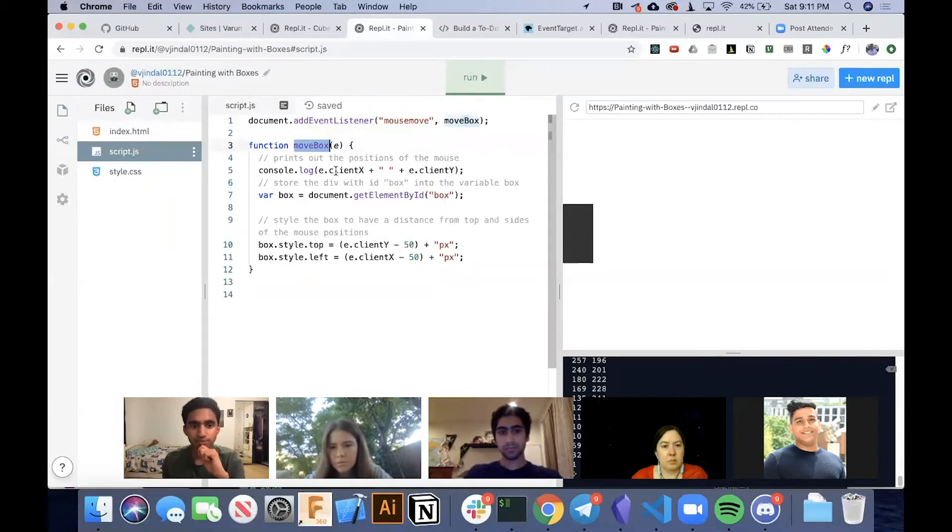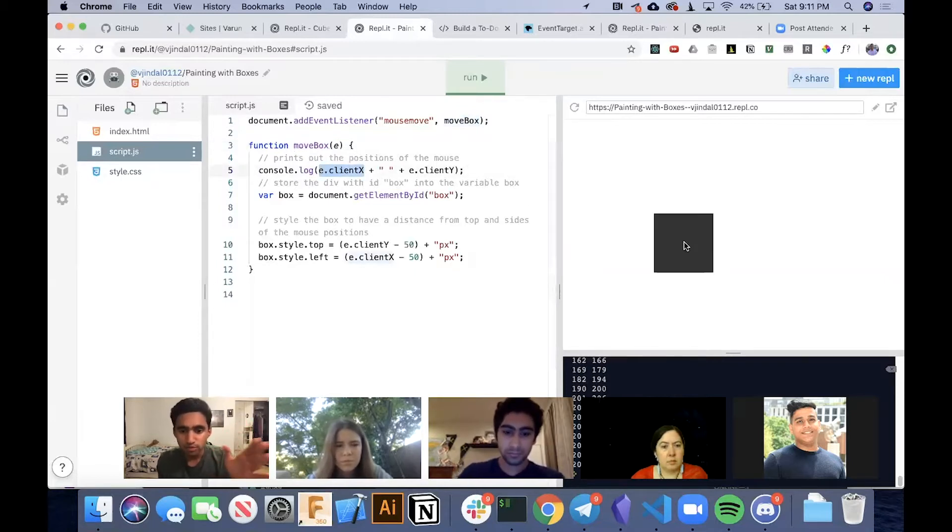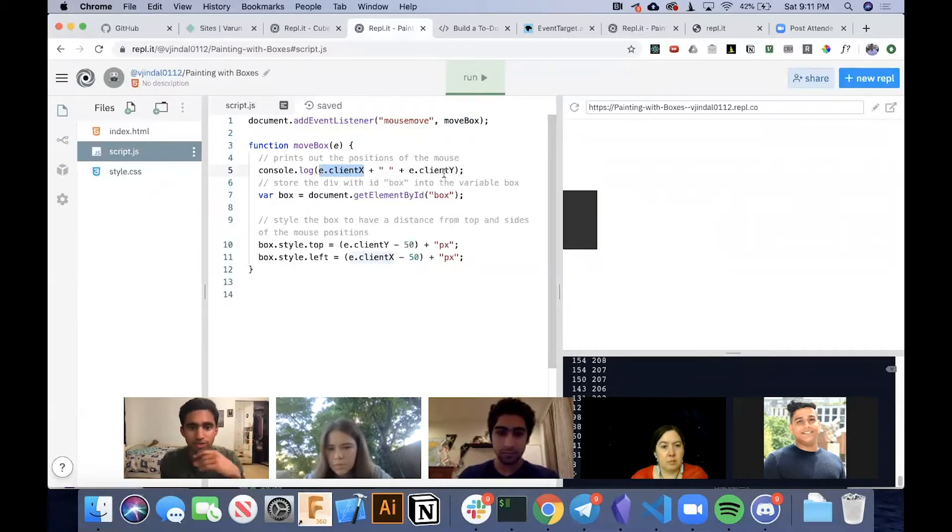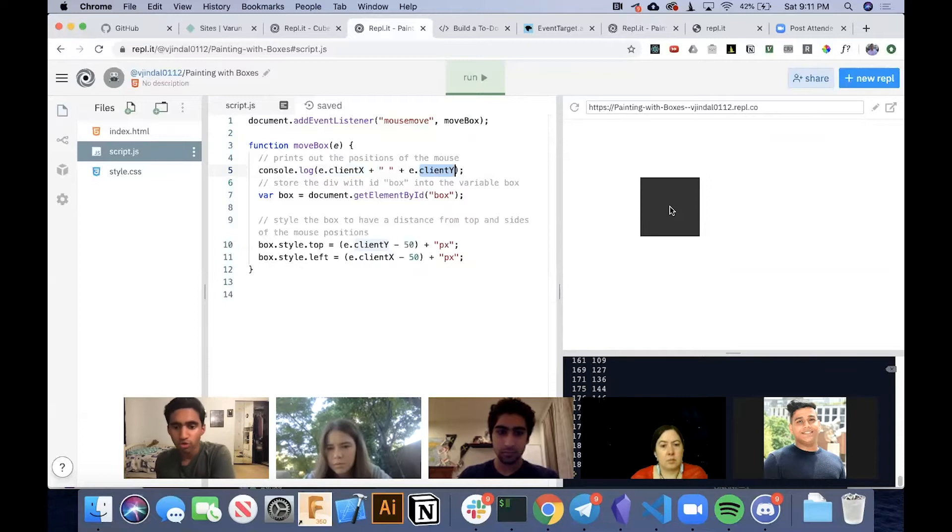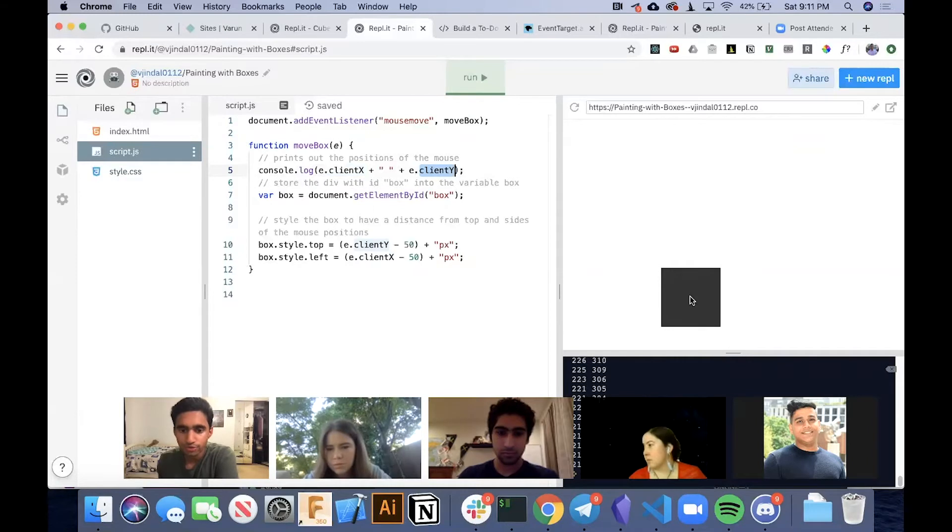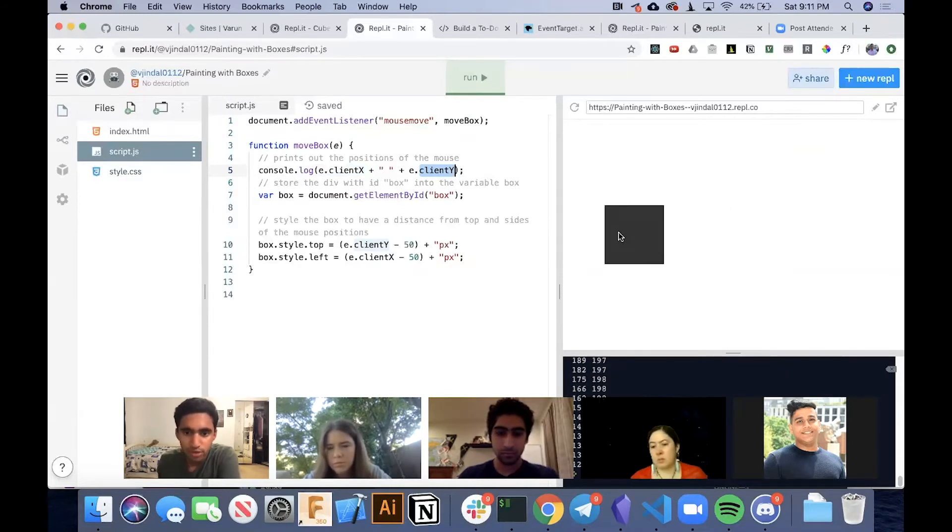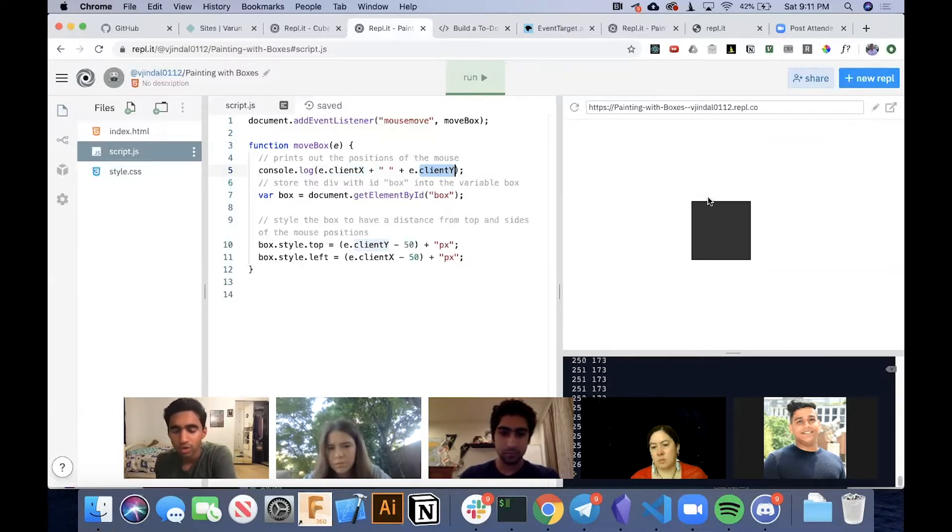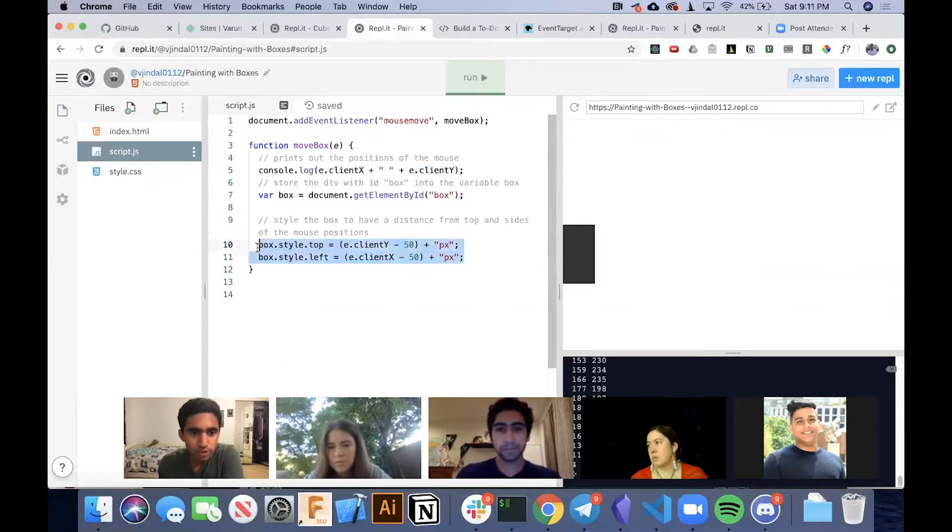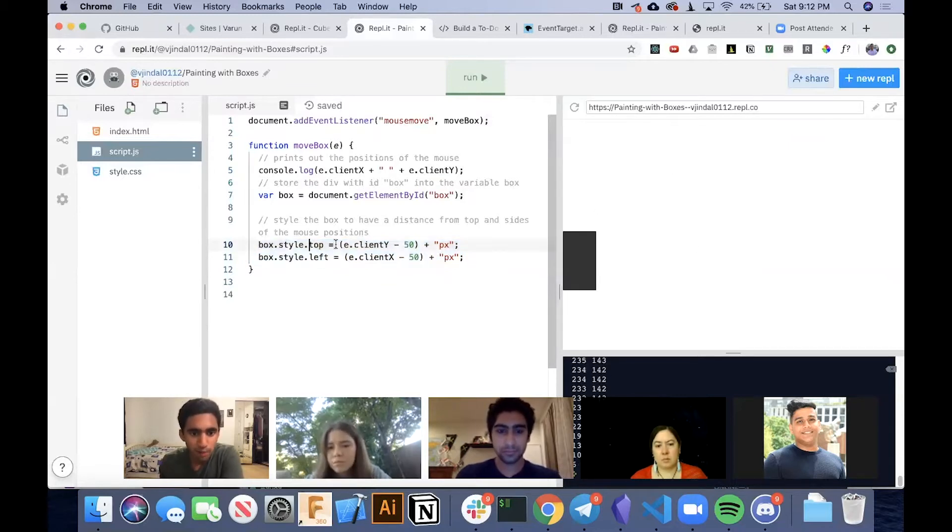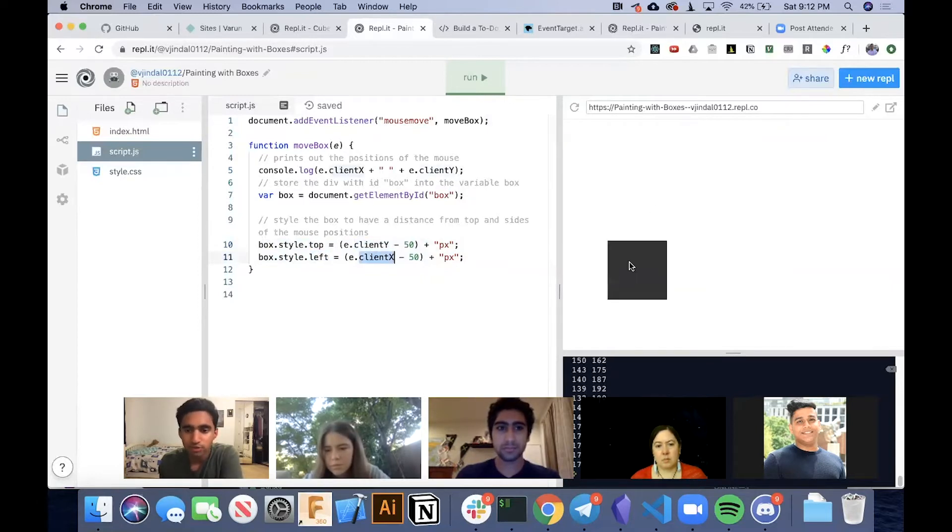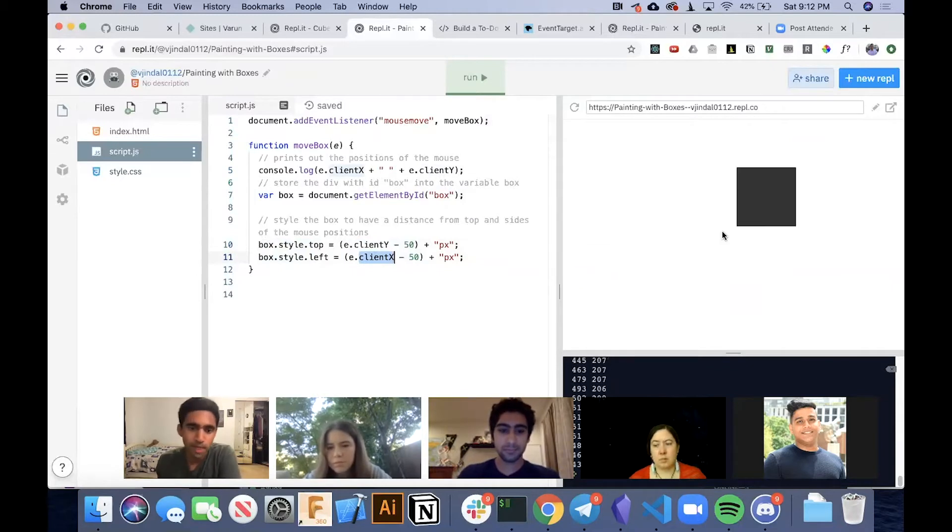And in moveBox, this e.clientX gives us the x position of our mouse, and this e.clientY gives us the y position of our mouse. If you notice in the console right over here, you'll see these numbers scrolling. As you get closer to the edge, the coordinates become small. And then what we do is we set our box to have a top and left of our mouse positions.